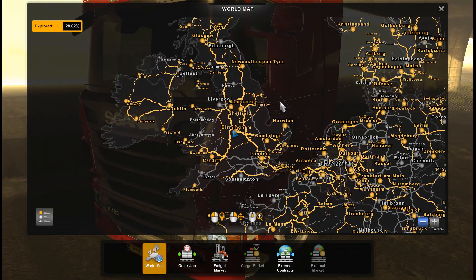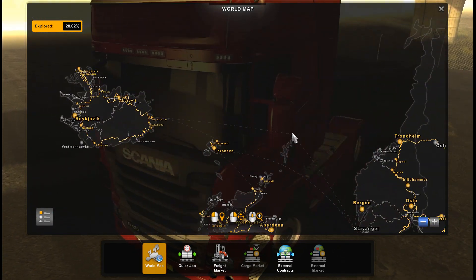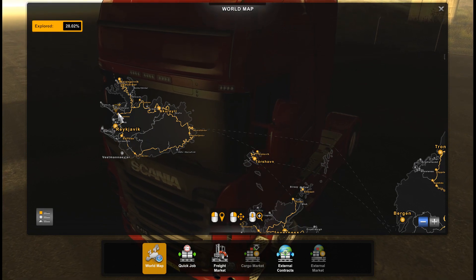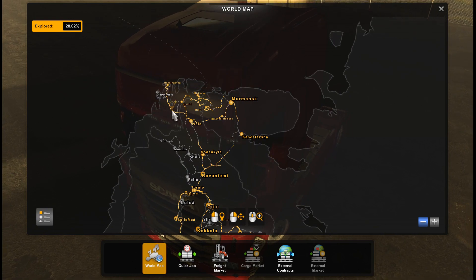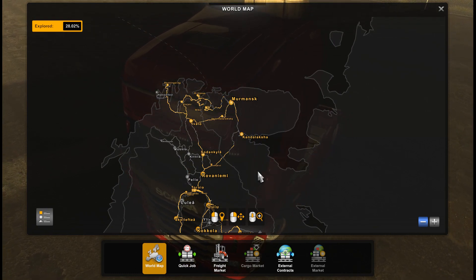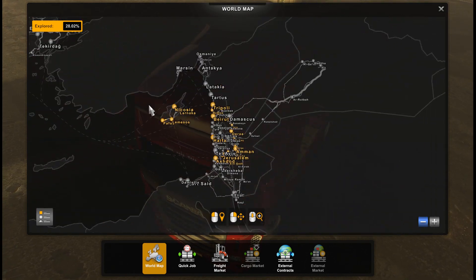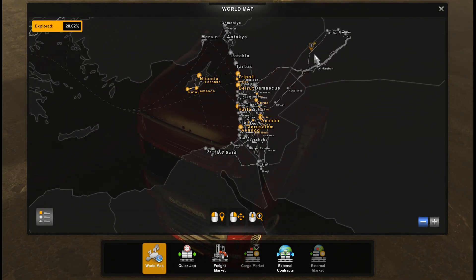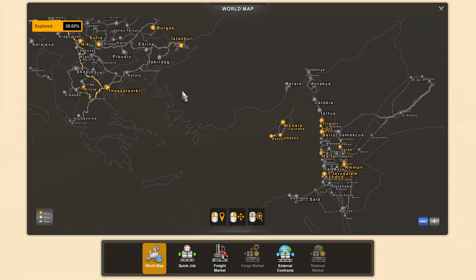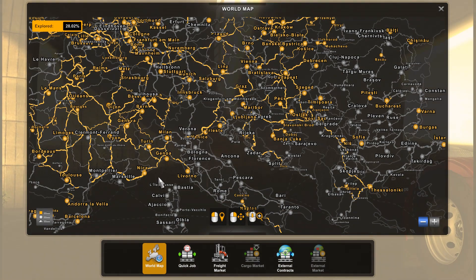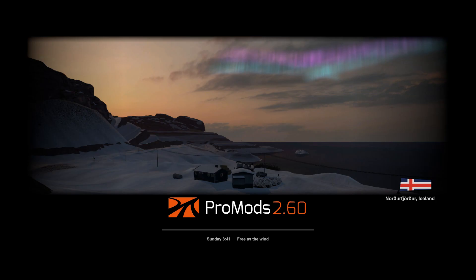We see the new ProMods map — there are changes in many countries, especially in Iceland, in Norway with a new rework, and new areas in Brno and Frankfurt. We also have new parts on the Middle East addon in Iraq, Syria, and Lebanon. It is very interesting to discover this map.